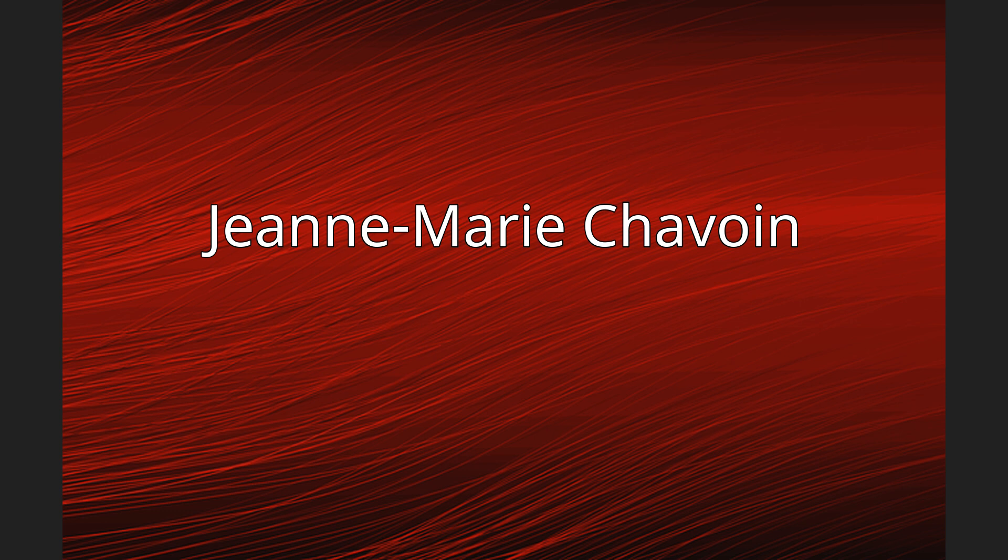Jeanne-Marie was born in the village of Coutouver, France. She met Father Pierre Collin when he was parish priest at Coutouver. She later joined Jean-Claude Collin at Cerdon where they both served. Together they worked on the beginning of the Marist Sisters.